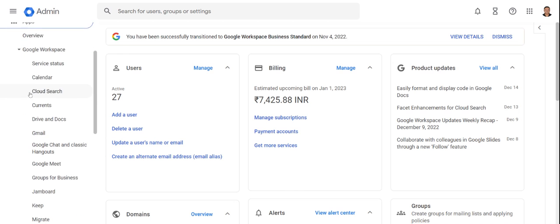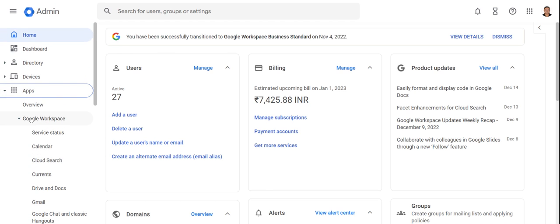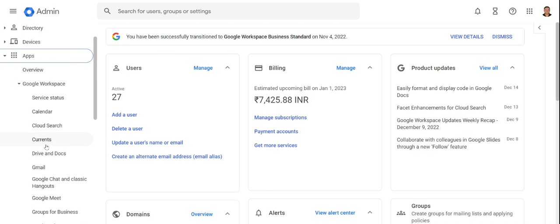Once you click on that, you will see Google Workspace, then under that you will see Gmail. Click on that.